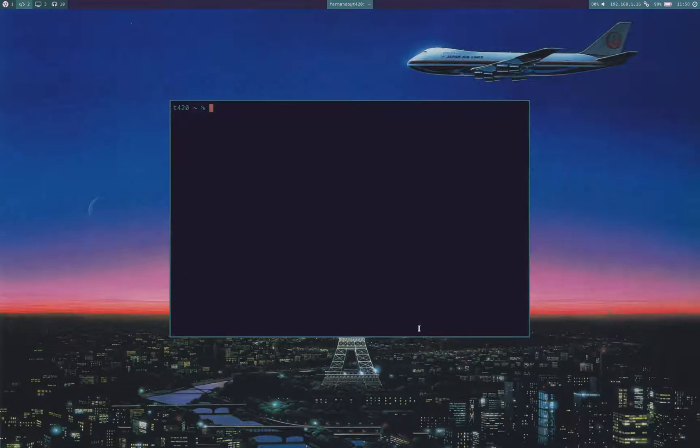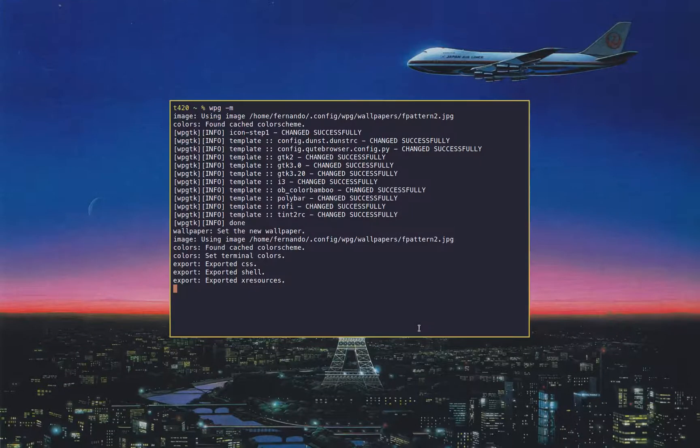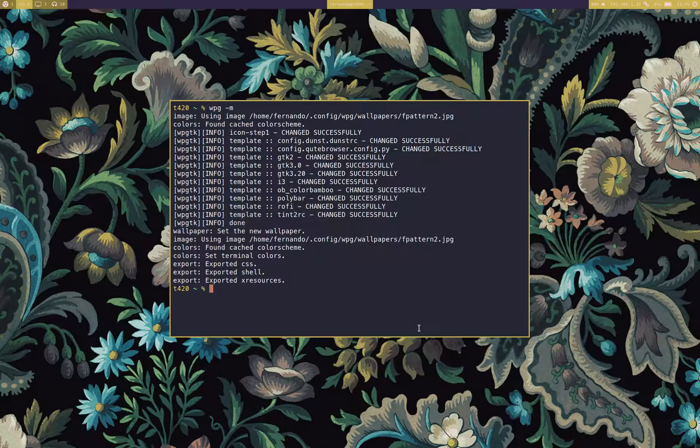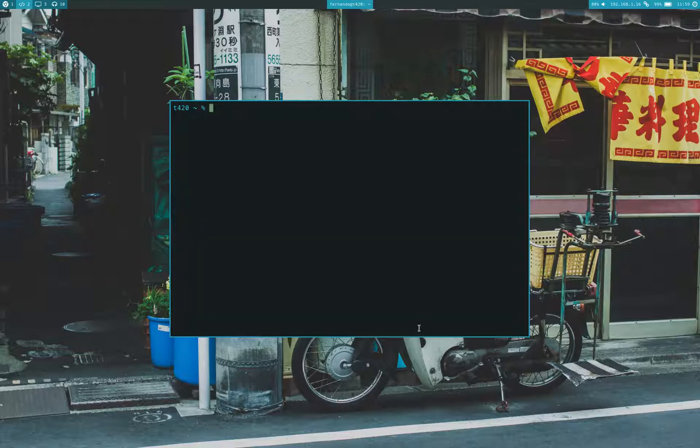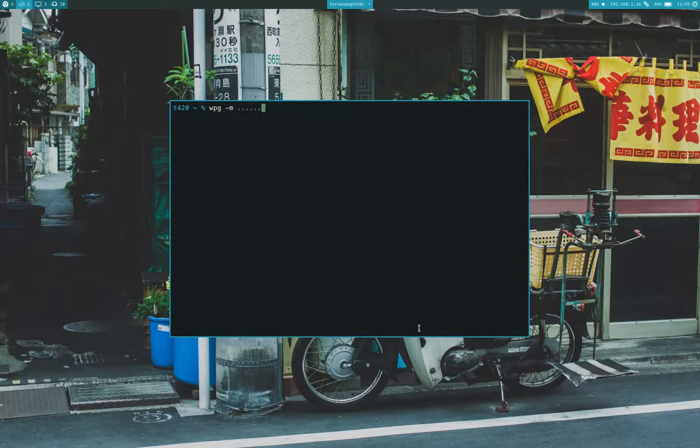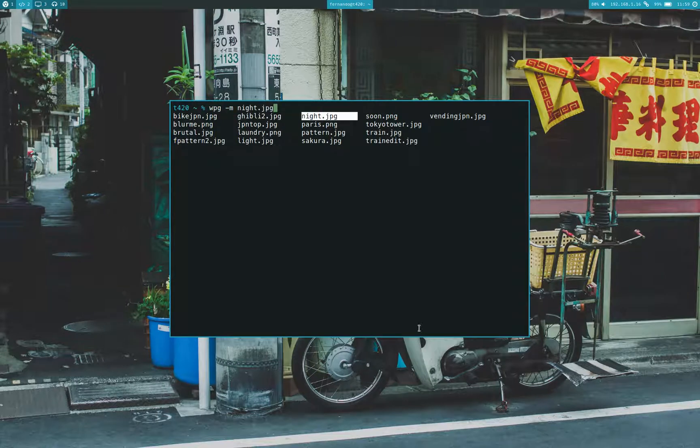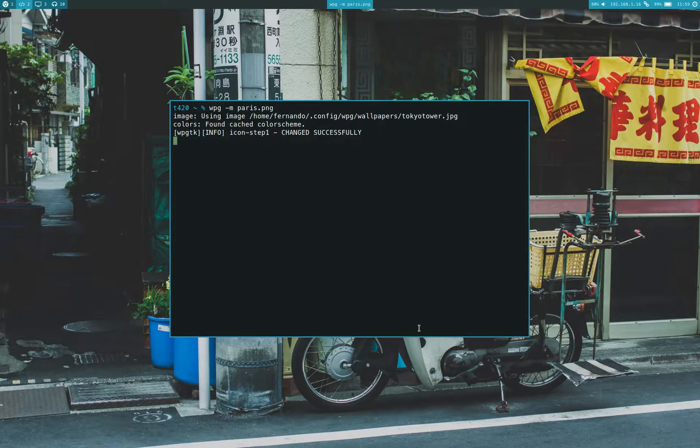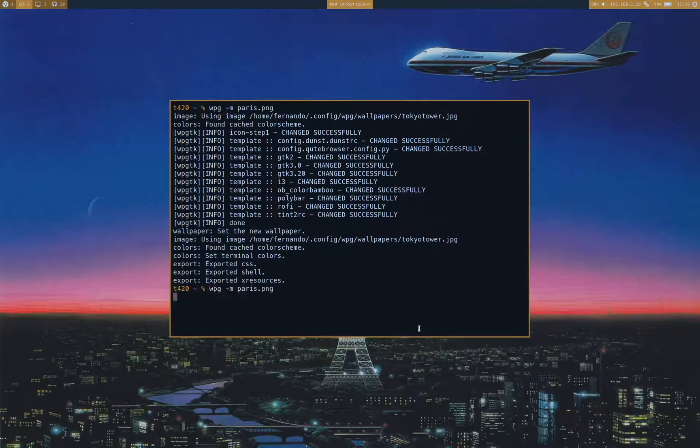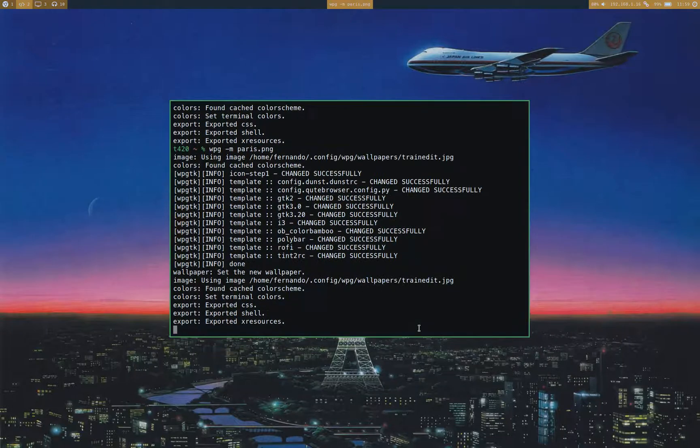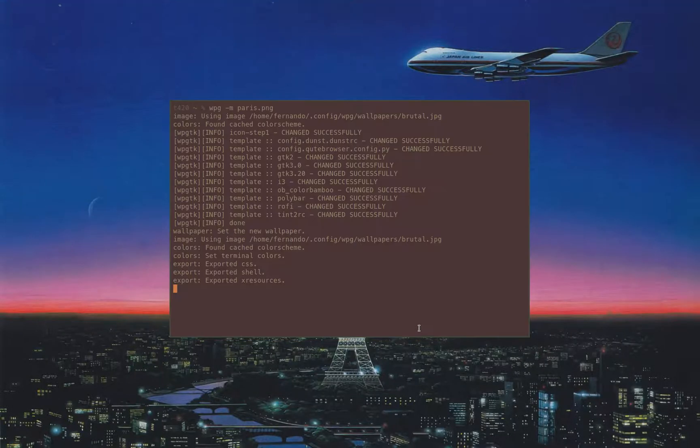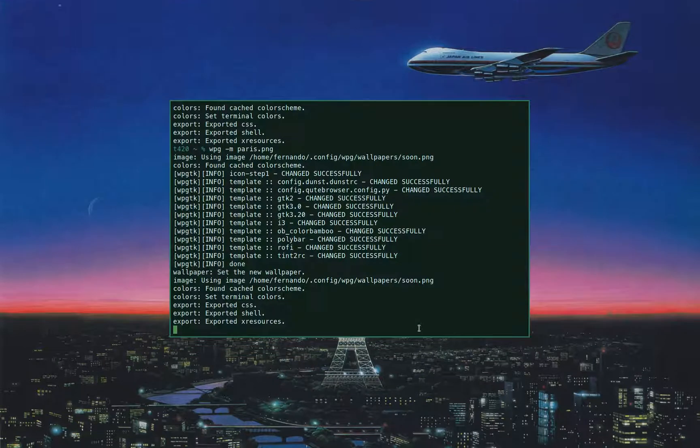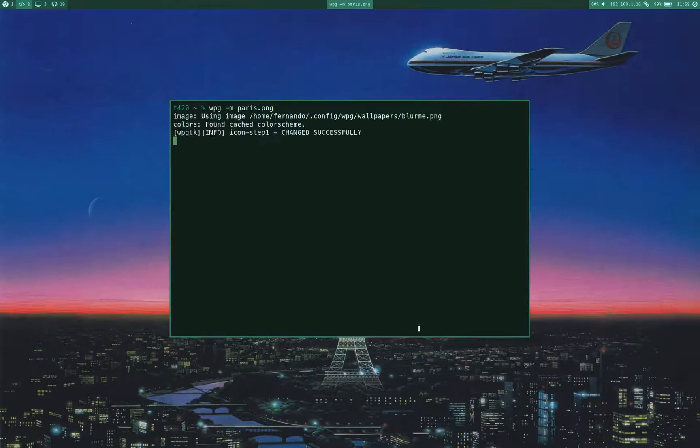And I also include a special flag, M, to set a random wallpaper. If you don't specify anything after this flag, you'll get a random color scheme and a random wallpaper, so completely a random theme. Instead, if you specify a wallpaper, you will get different color schemes for the same wallpaper.